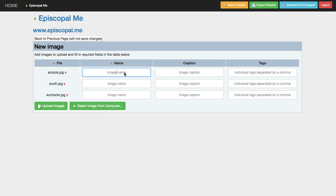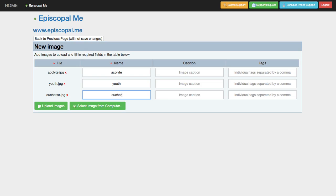When you're uploading images, you'll want to name them with names you'll be able to remember and search by. Also, it's a good idea to tag images with key concepts, like worship.